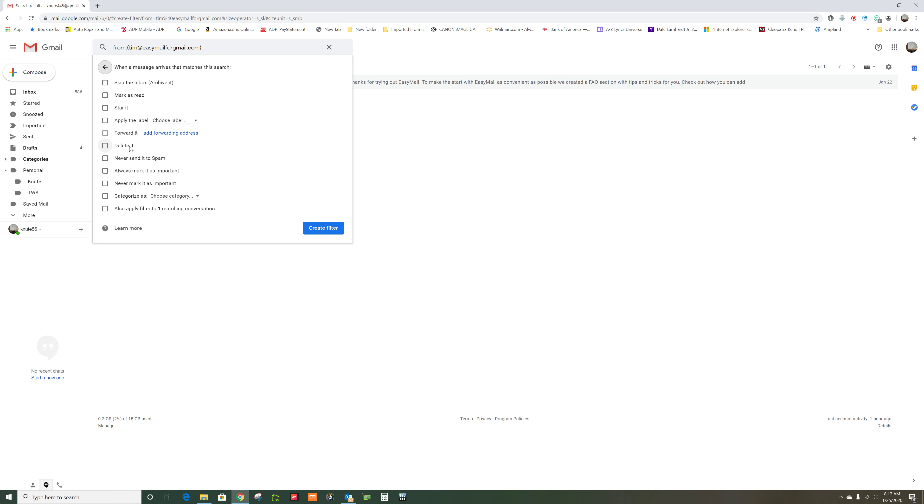But if you wanted to move it to a folder, you could do that. And you would...